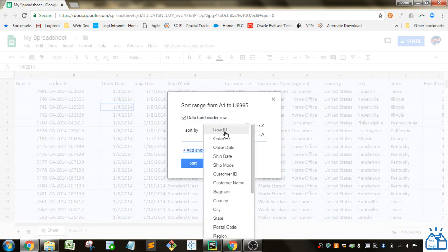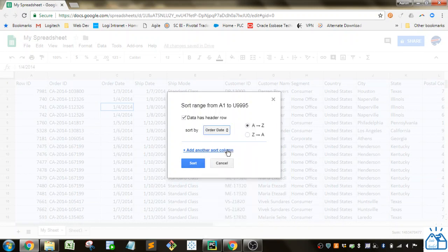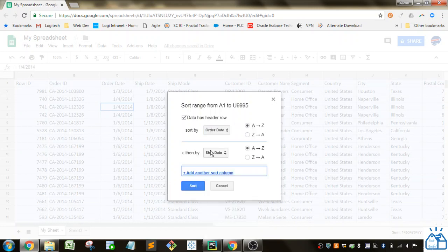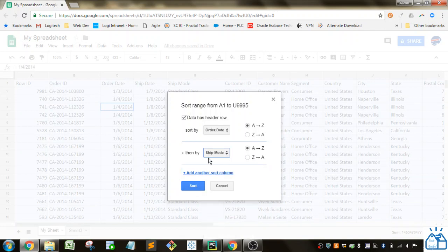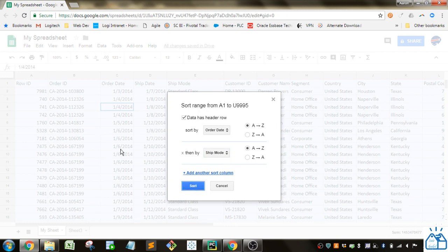Now if I wanted to do two, first I'll put in my order date. And then I go ahead and click this option, add another sort column. So let's do by ship mode, let's say. And then we'll do sort.